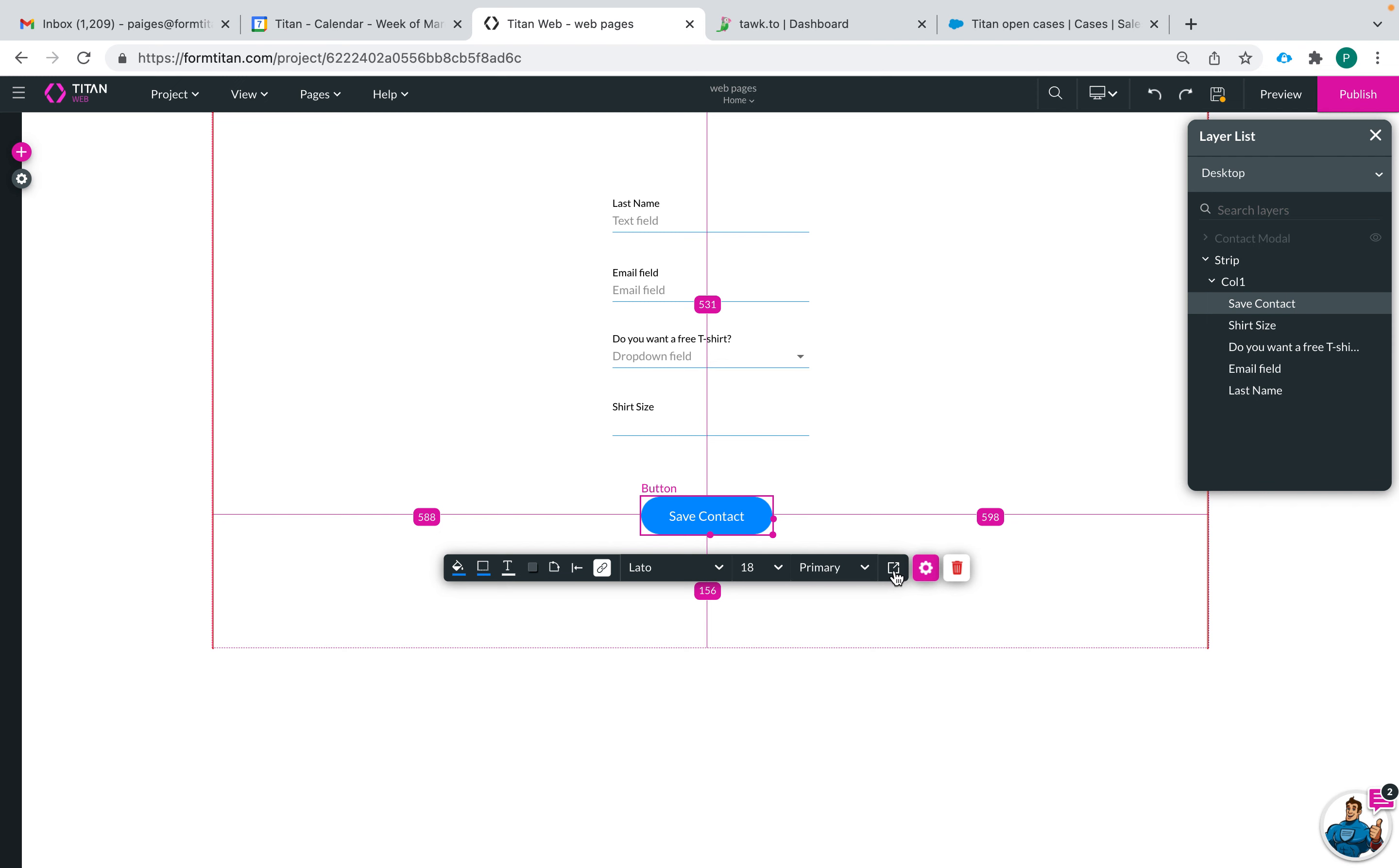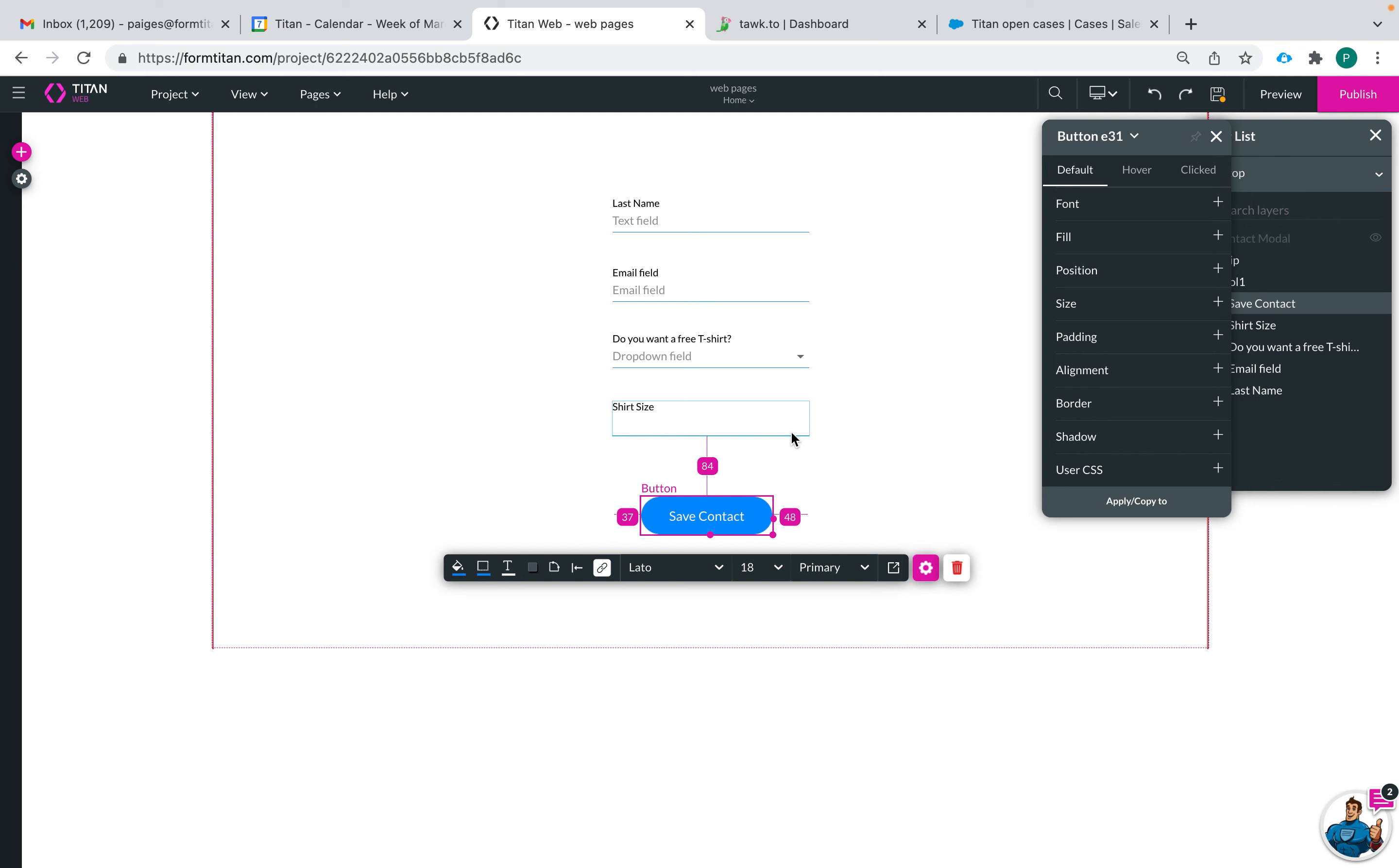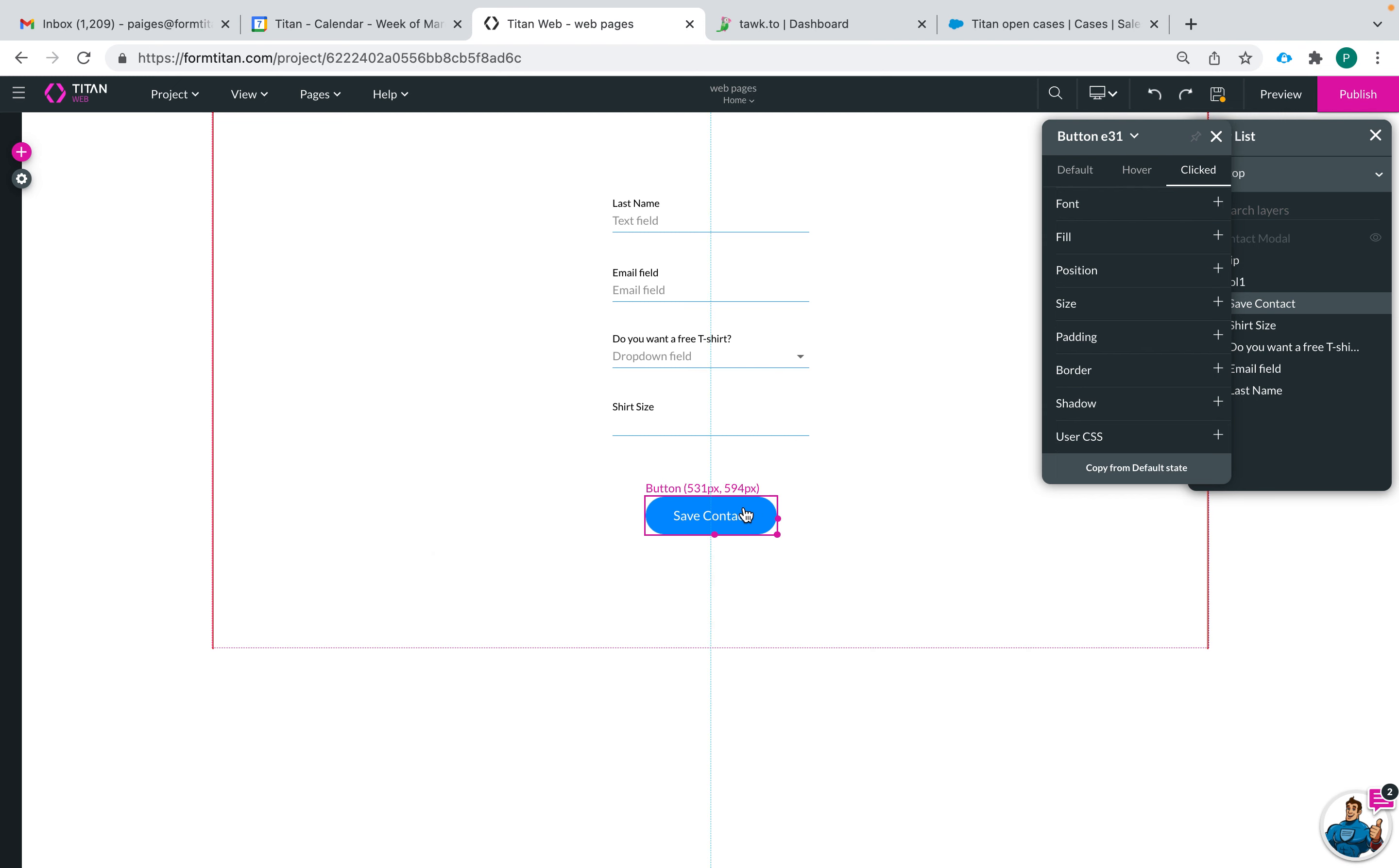So this button here whenever you see this, this stands for the styling of the element. When I click here, default is what it looks like when the button is not being interacted with. Hover is how it looks when you hover over the icon or the button, and then click is what happens as you click it.